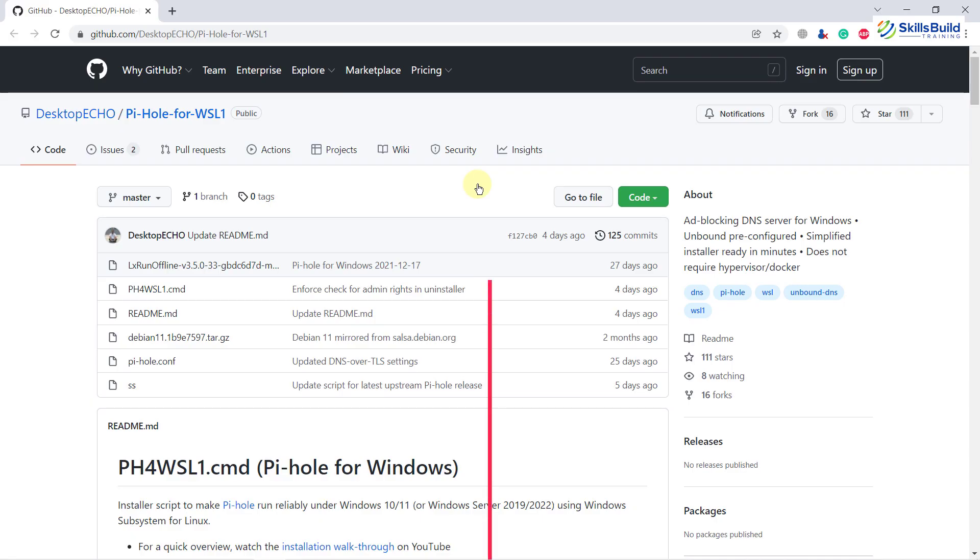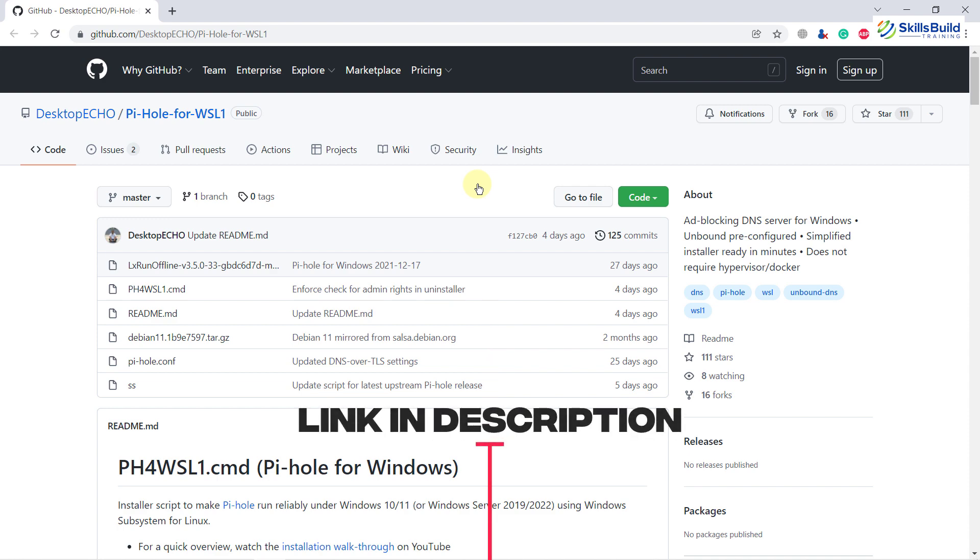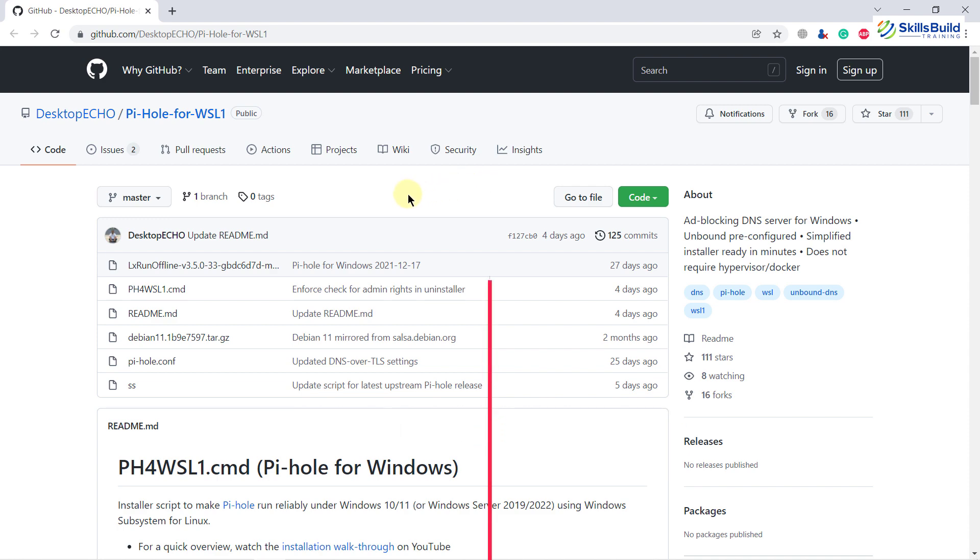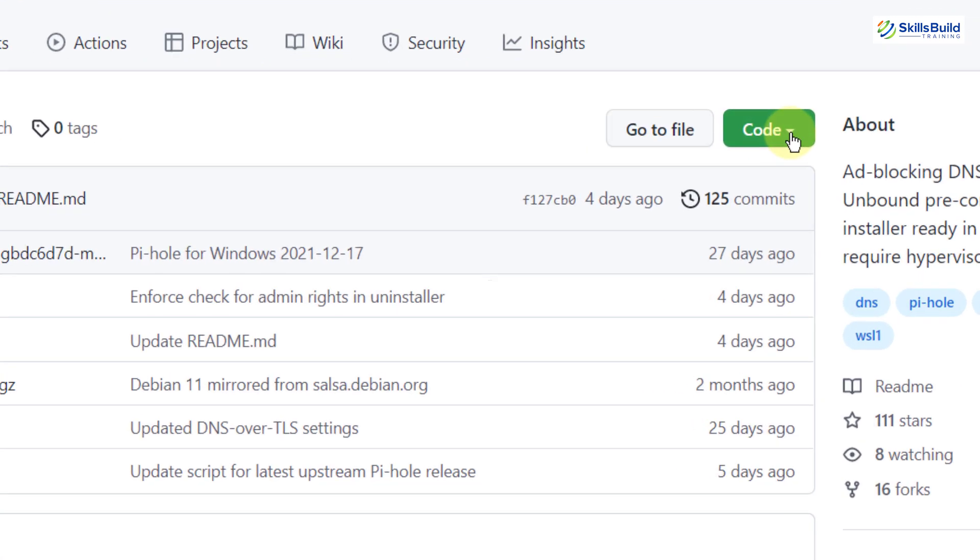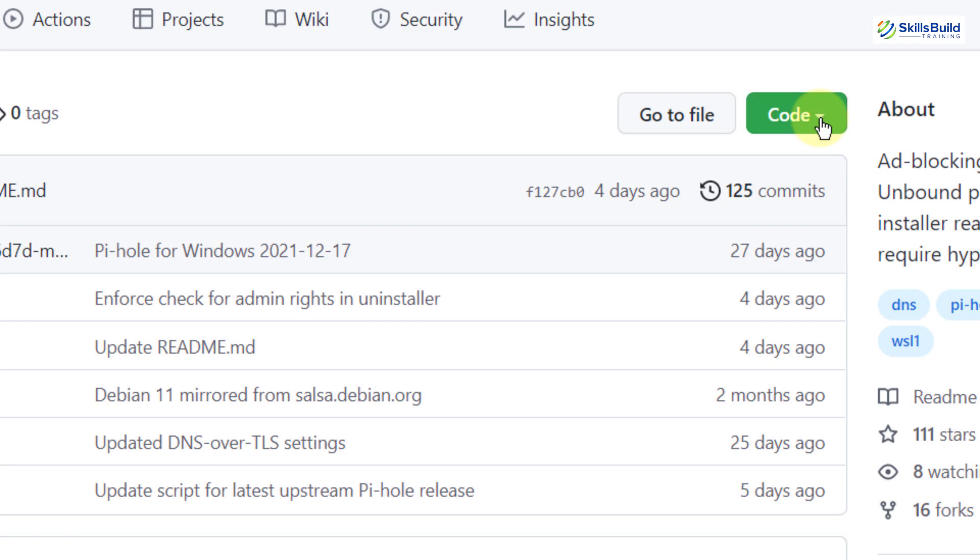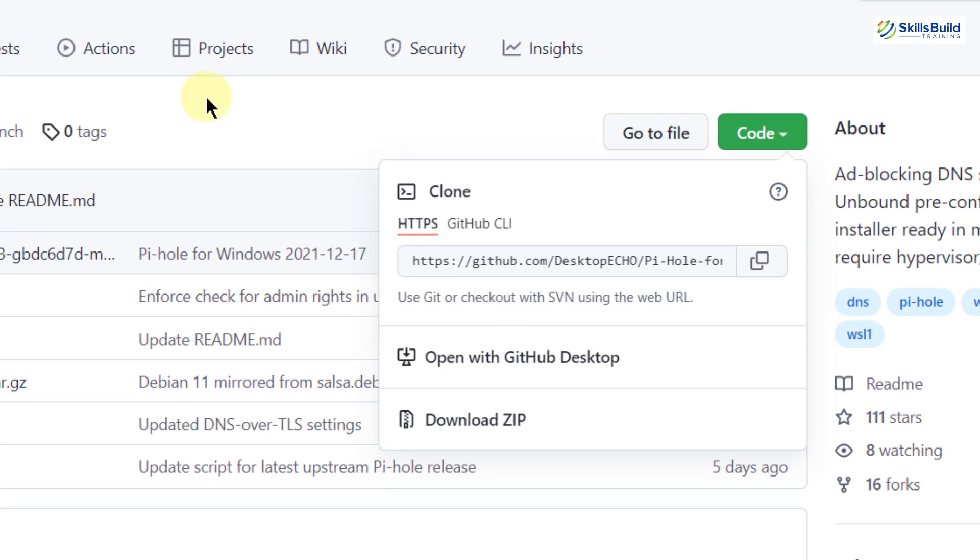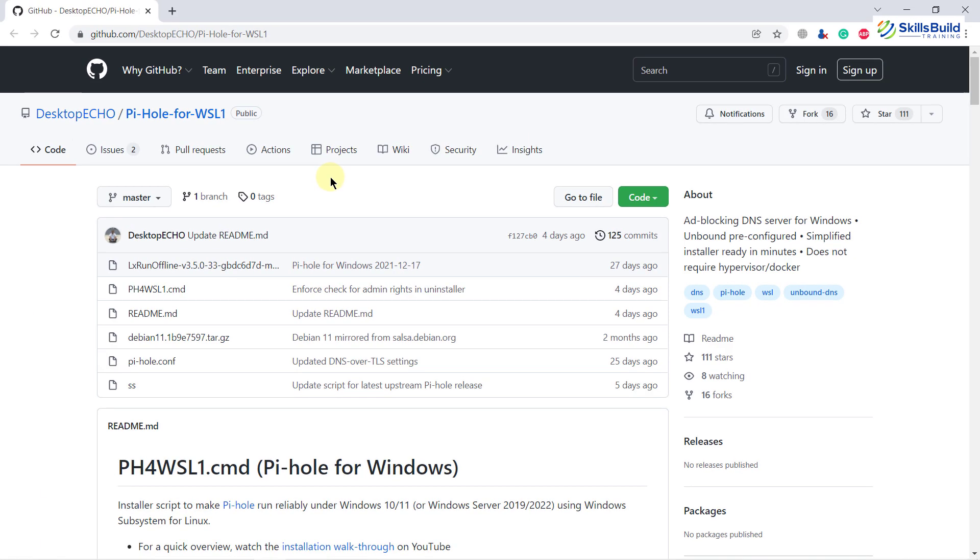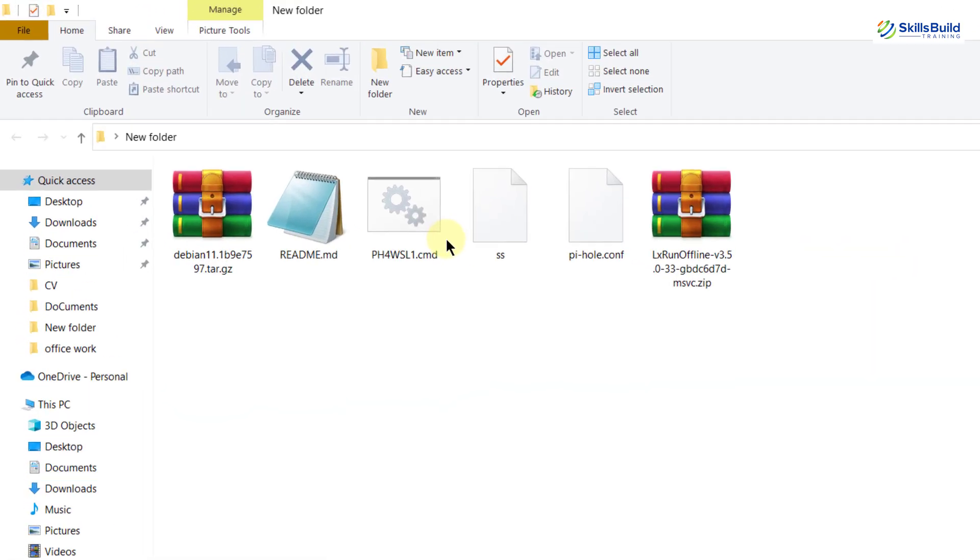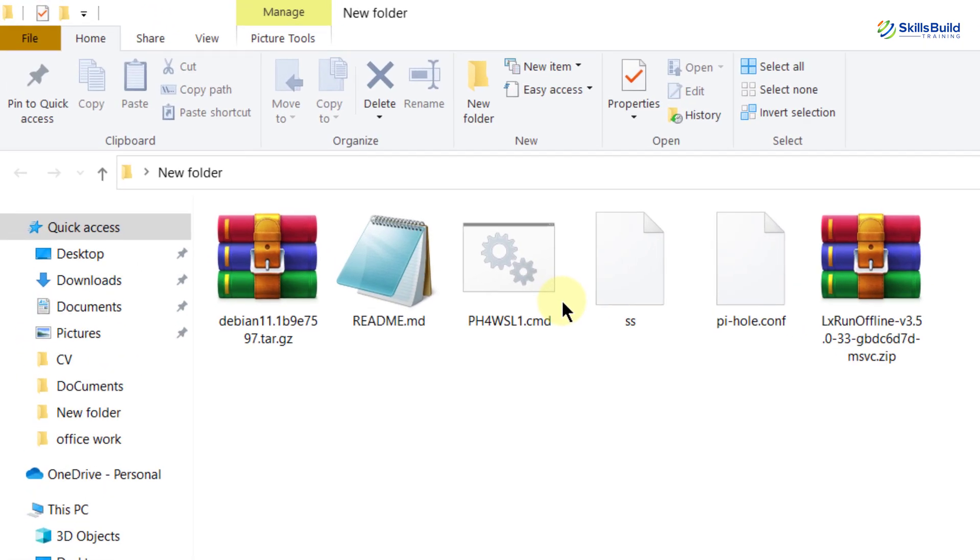First of all, we need to download some files. Link is given in the description. So just click on this code and from there download this zip file. It will download some of the files and I'll show you. So these are some of the files which will get downloaded. I have unzipped these files.